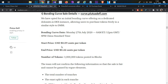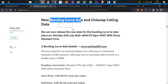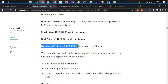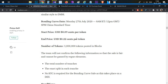The starting price of this bonding curve sale is $0.09 per token, and the ending price is $0.22. The BNS sale price is $0.024. In the bonding curve sale, starting price is $0.09 and with every purchase the price increases a little bit, reaching $0.22 at the end. The total number of tokens for sale is 3 million tokens.